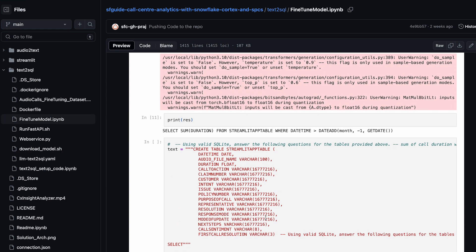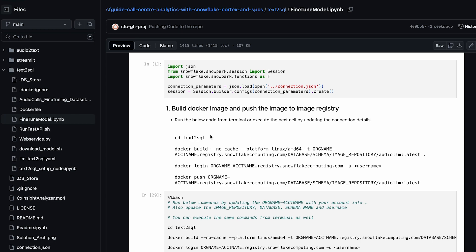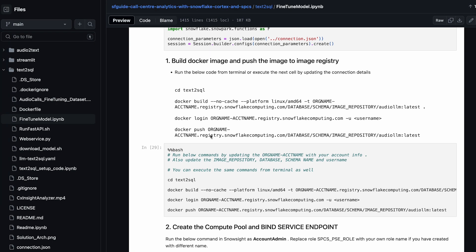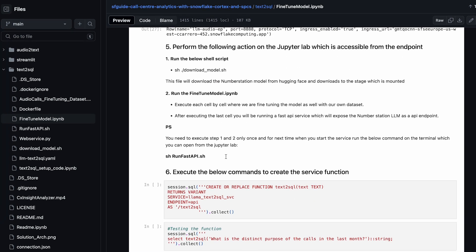Once you have gone through all these steps, the last step is running the web service — because we want to expose this model as an endpoint. The last step is running run_fastapi.sh: open a terminal in your Jupyter Lab itself, and you would see a file with this name.